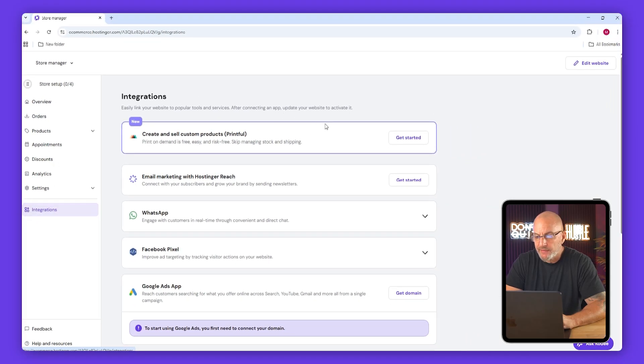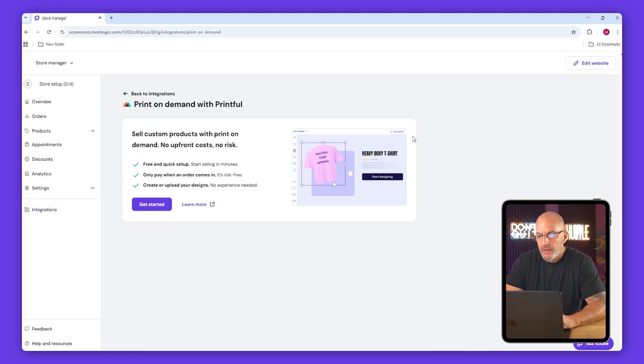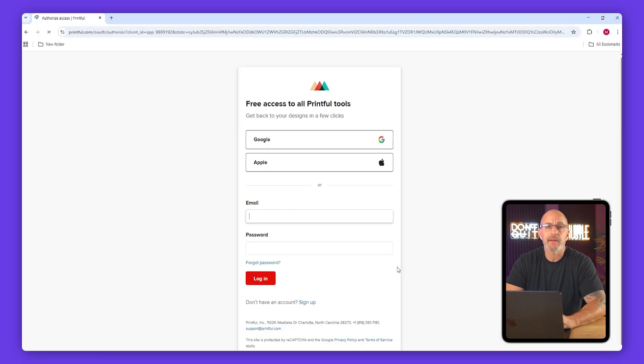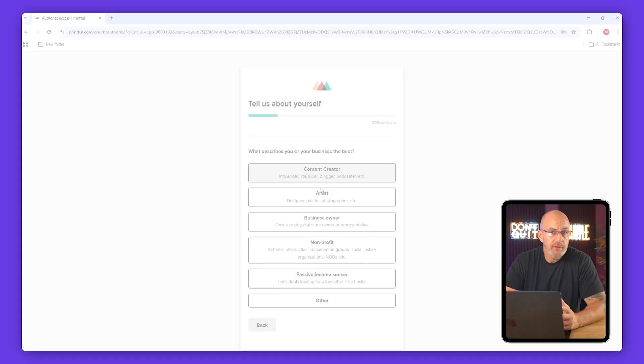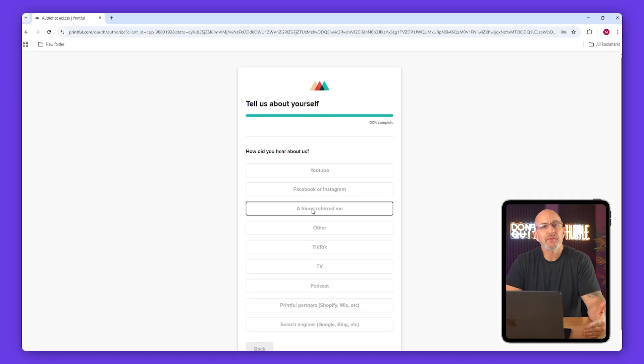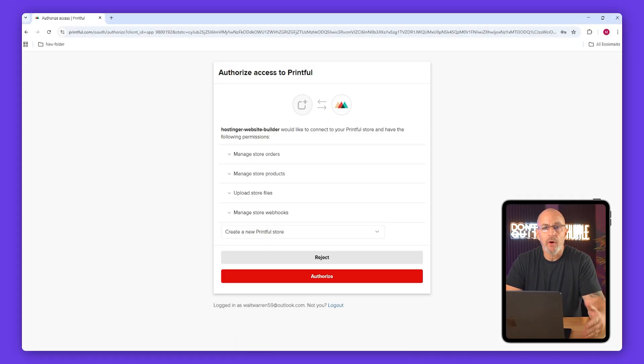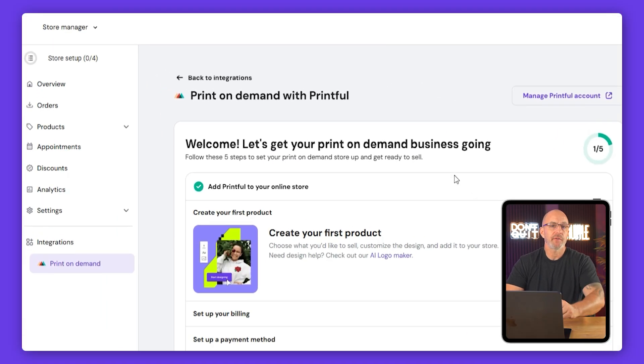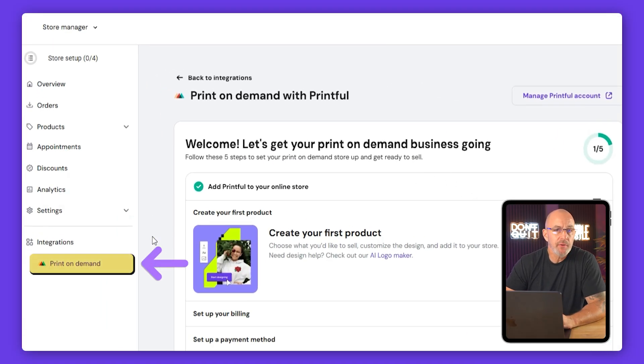Scroll down to integrations and you'll see Printful right at the top. Click get started. If you've already logged into your Printful account, Hostinger will detect it and sync automatically. If you don't have one yet, you'll just make one now. Accept the terms, go through the setup questions, and authorize access.